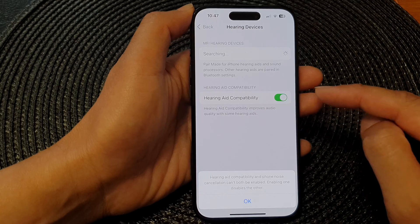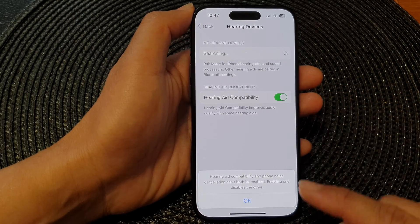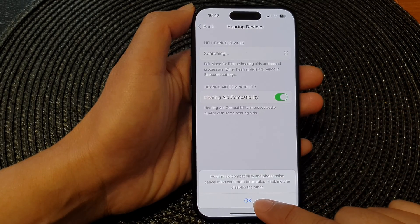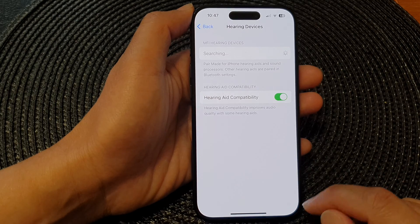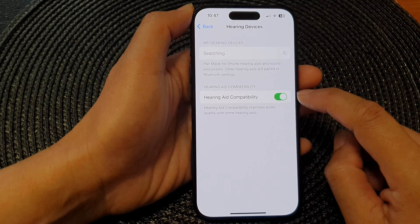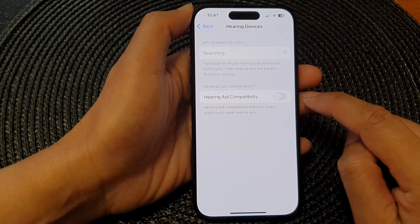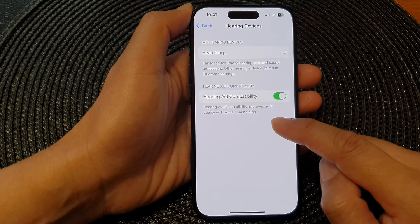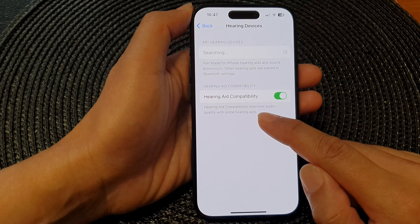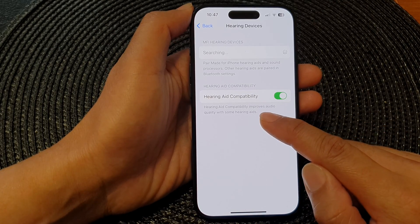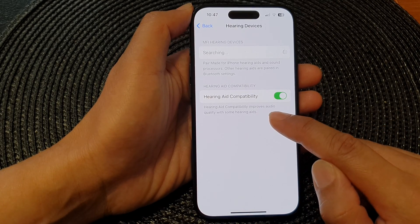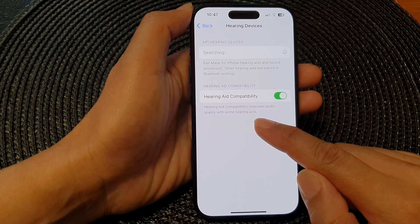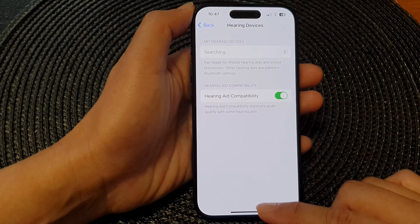Tap on the toggle button to switch it on, then tap on the OK button. To switch it off, just tap on the toggle button again. It says here that hearing aid compatibility improves audio quality with some hearing aids, and that's it.